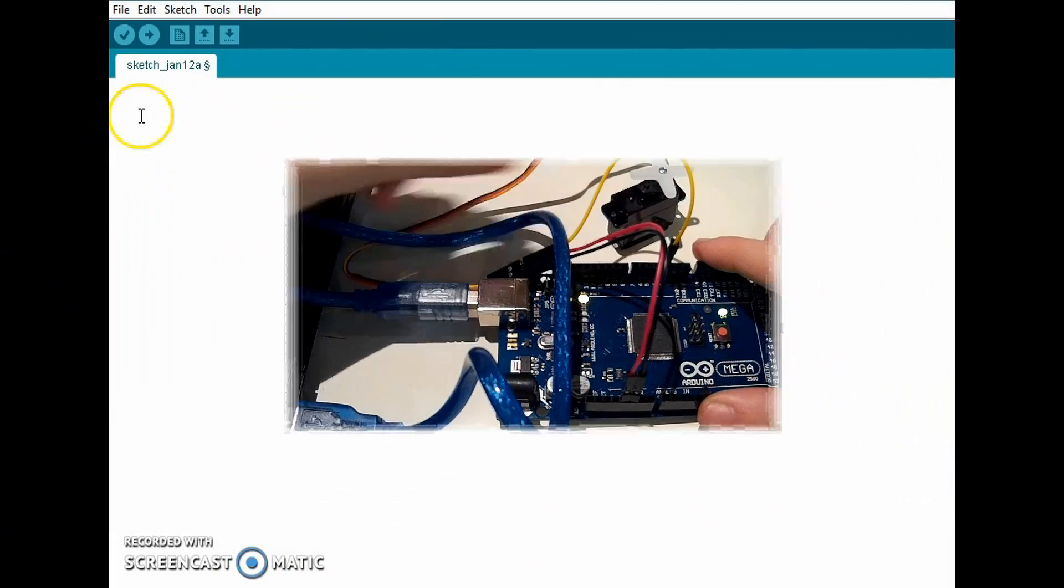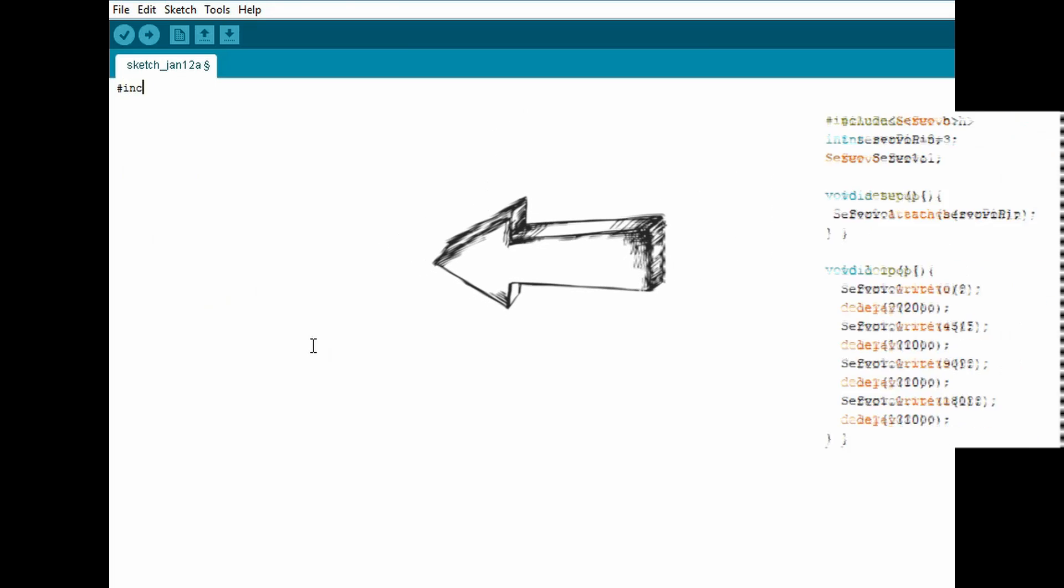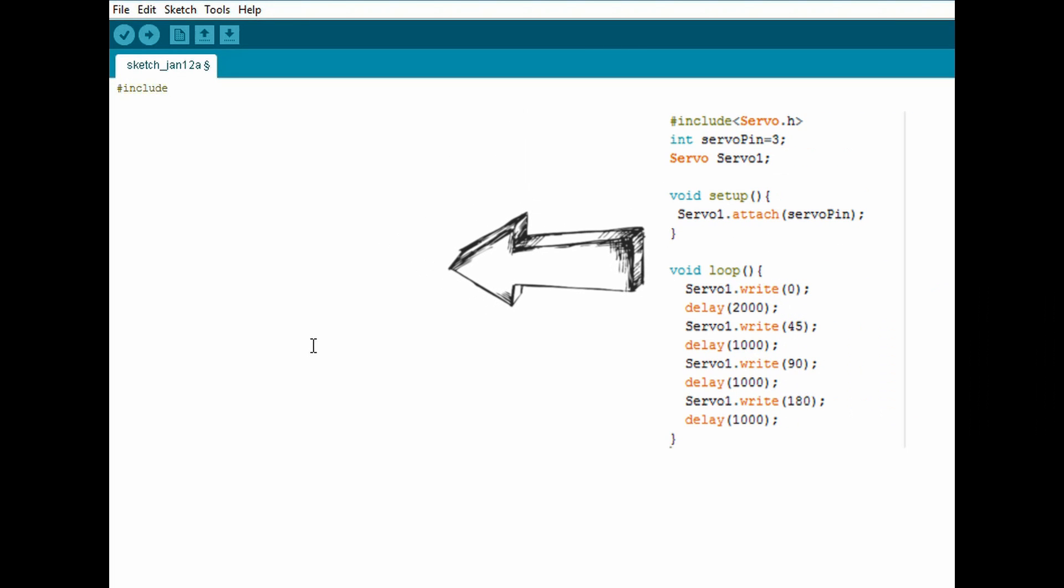Well now let's get into the code. First you have to include the servo library and then you have to declare the servo pin which in my case is number three. Then you have to create the servo object.